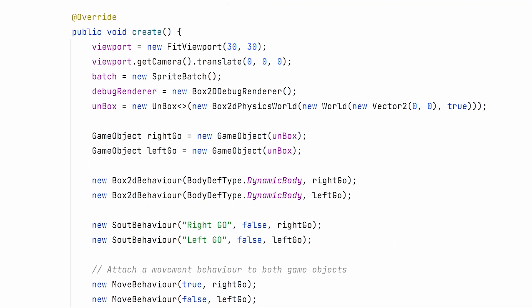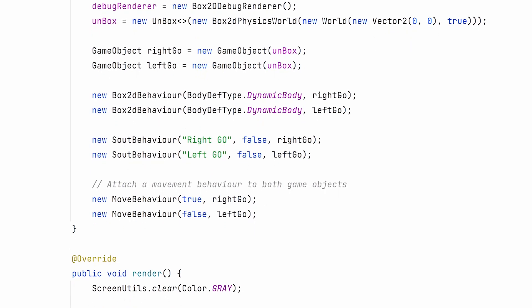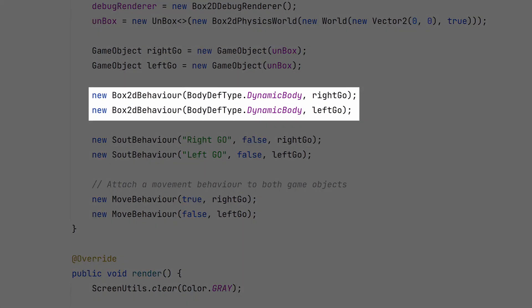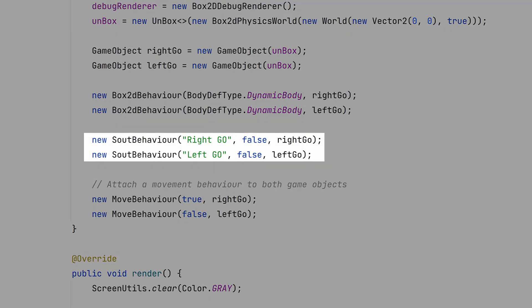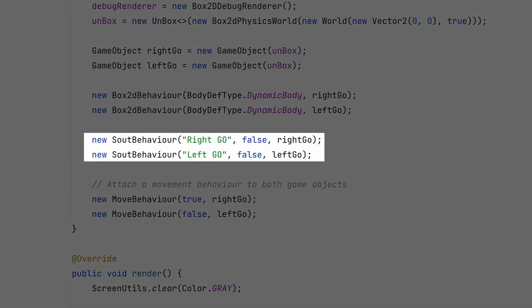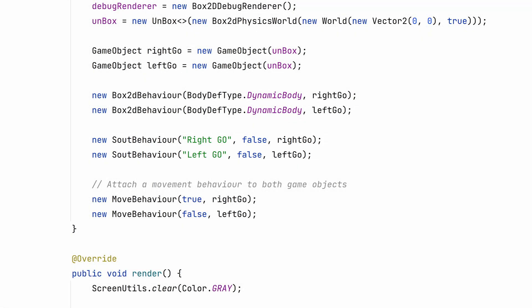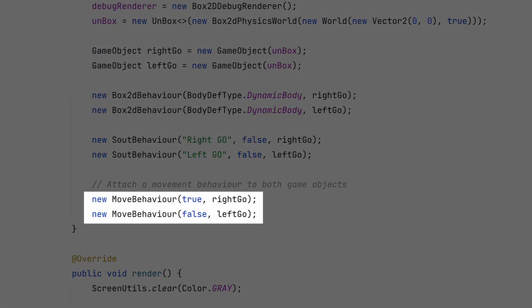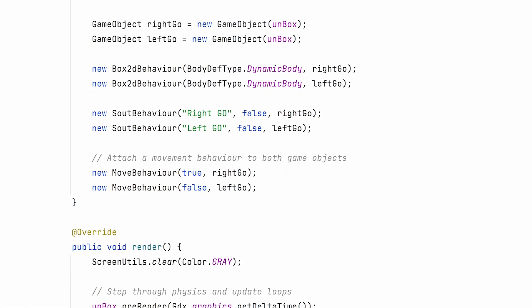There are a number of built-in behaviors for Unbox2D. We'll just add a Box2D behavior to our game objects to create some basic bodies. This Sout behavior is a good way to demonstrate how the execution order works. It adds an entry with the libGdex logger every time an event occurs for the game object. Then we'll attach a move behavior. This is actually something we need to write ourselves. Let's save that for later.